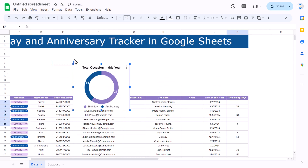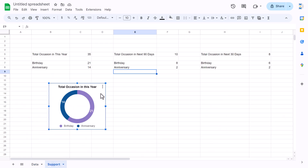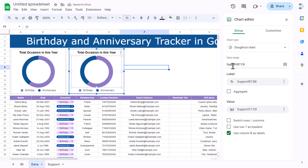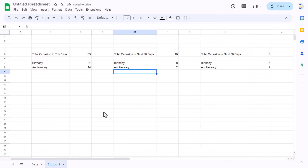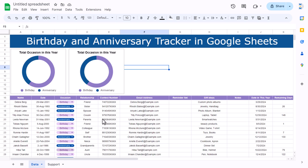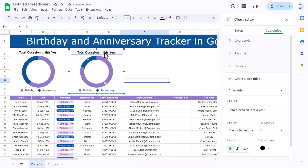Come back to the support sheet and delete the original chart. Now duplicate the chart on the data sheet. Double-click to edit — the current range is B7:C8. Change the range to E7:F8 for the 90-day data. The chart updates automatically. Change the title to 'Total Occasion in Next 90 Days'.